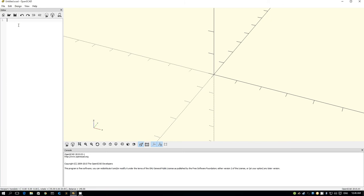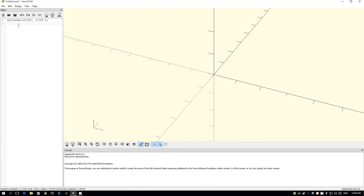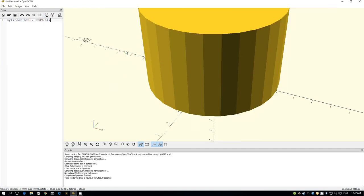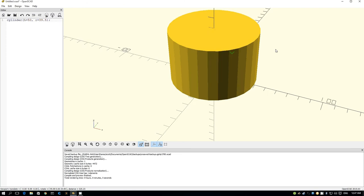So, good thing is, Angus put up on his thing the dimensions. So we have a cylinder which has a height of 50mm and it has a radius of 39.5mm. Oops, I've got the bracket. And we can render that out and we have a nice big cylinder.